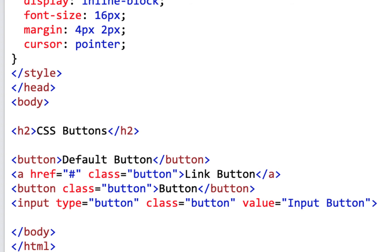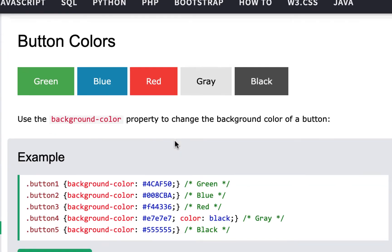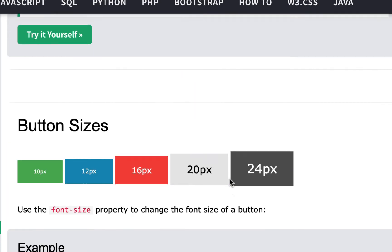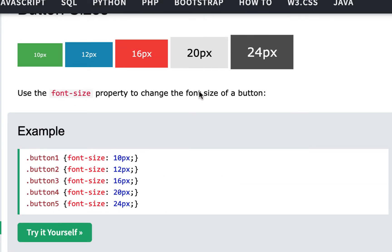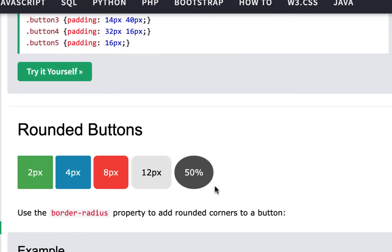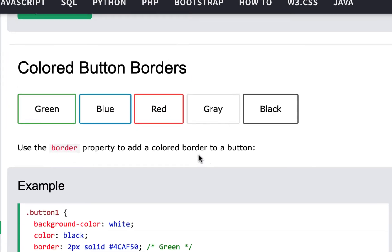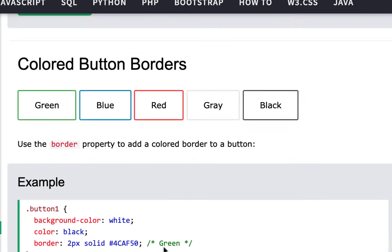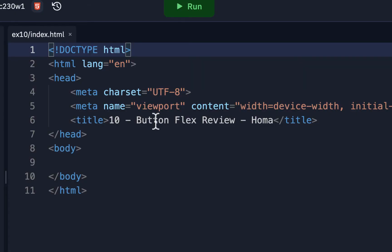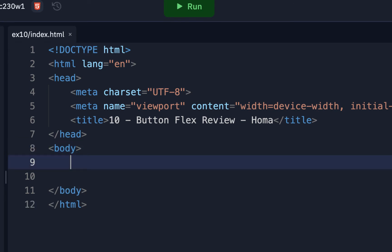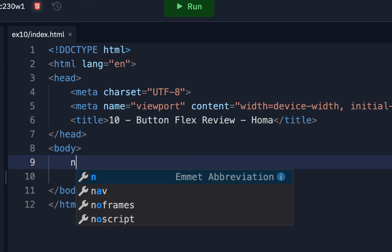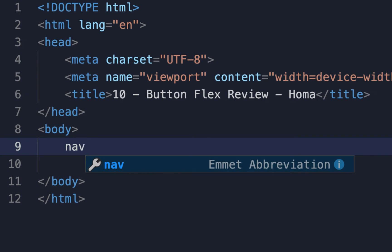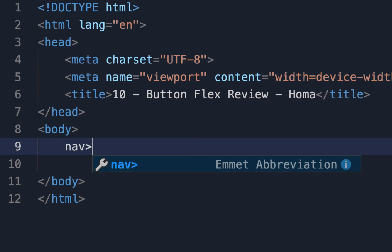We'll give a general class name first, and if we need a more specific one we'll do that later. So we'll put button.btn times four — that means we're making four of them — and hit tab. There they are. It's button class 'btn'. We can give specific button names, but right now we'll just use 'btn' as our class. We have a nav element with class name 'nav' and button class 'btn'. We could have used an ordered list with list items — that would work too — but we're going to try this.